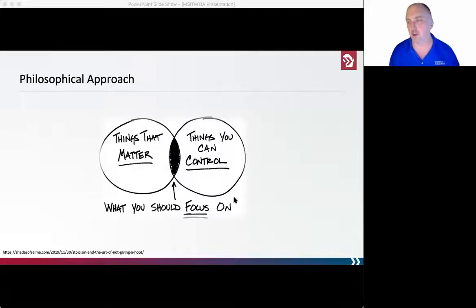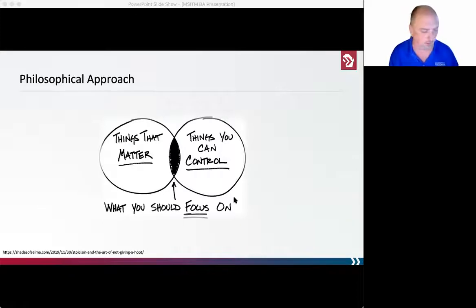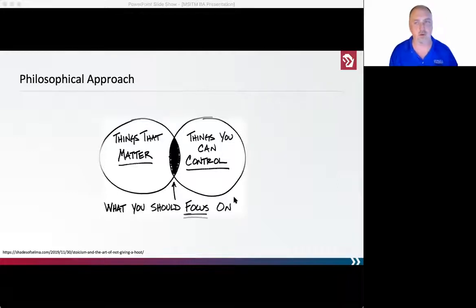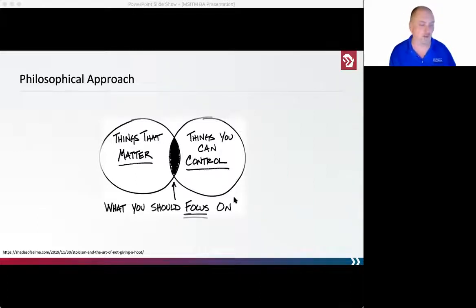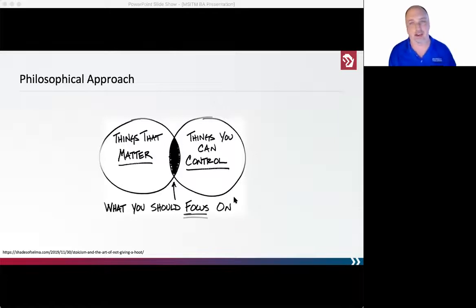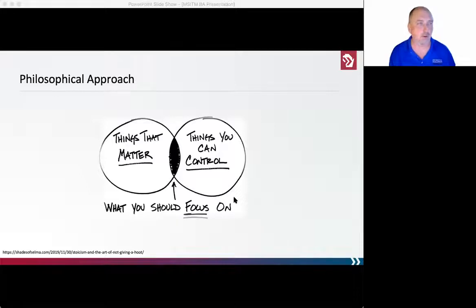I'm very interested in Stoicism. No matter how many books, podcasts, or YouTube videos I watch on this, it comes down to a couple of simple things. You can't control what's happening around you — in the workforce, geopolitically, in the economy, with coworkers, spouse, or even your pets. I can't control what my cat is doing right now, but I can control my reaction to it. That's a real philosophical moment to keep in mind.